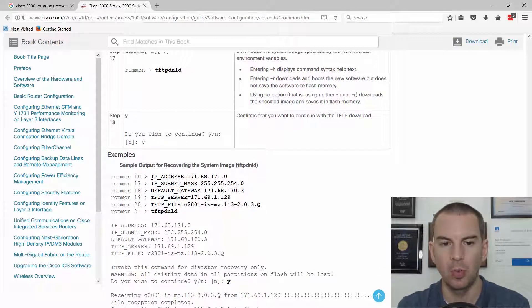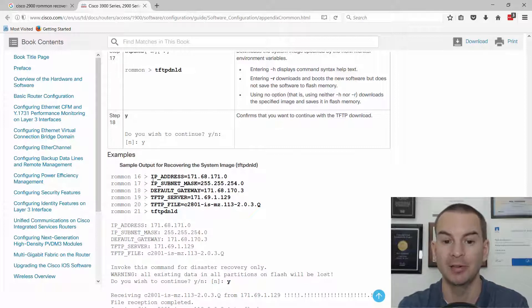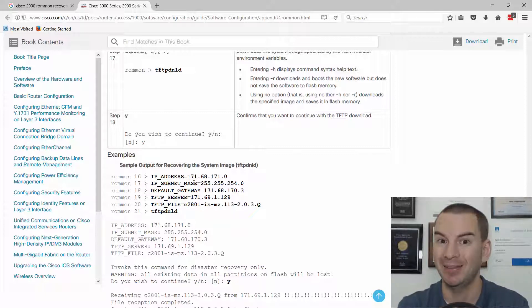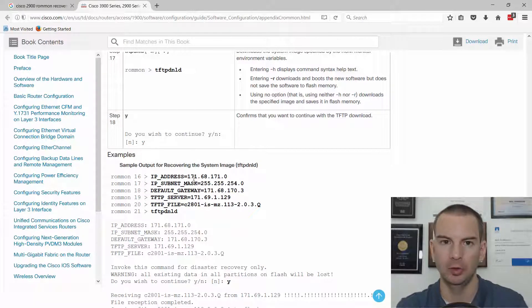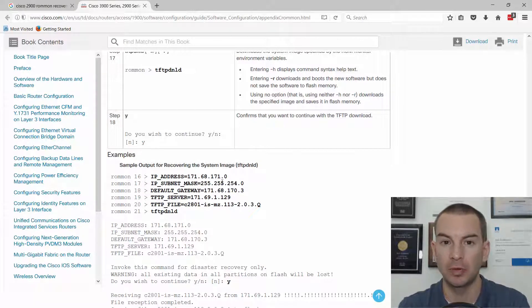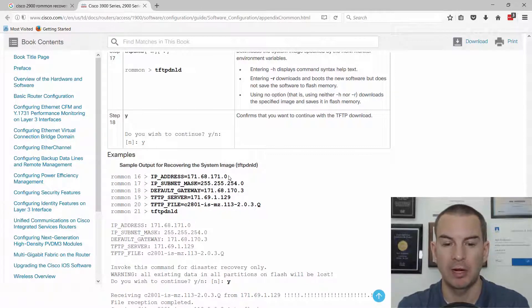So when you get to the ROM-on prompt, the router is not operational. It has not booted up. So it doesn't have any IP addresses on there. The startup config has not been loaded. So you're going to need to configure IP connectivity at the ROM-on prompt. These are the commands to do that.